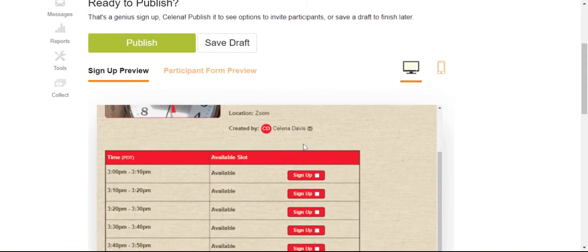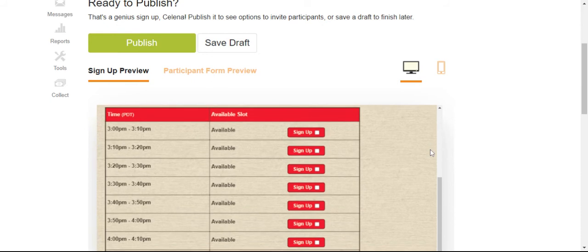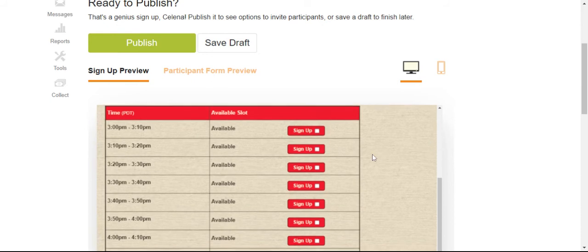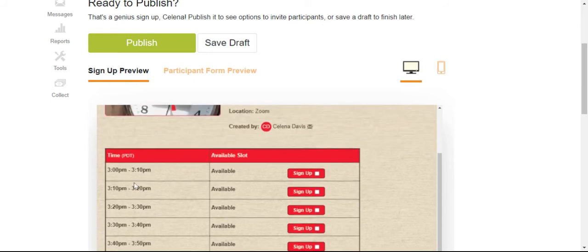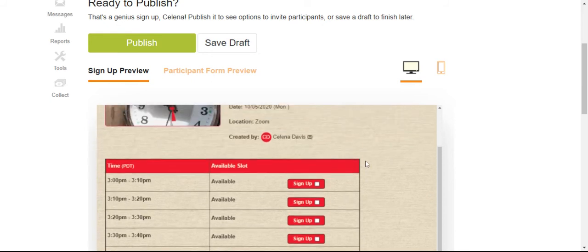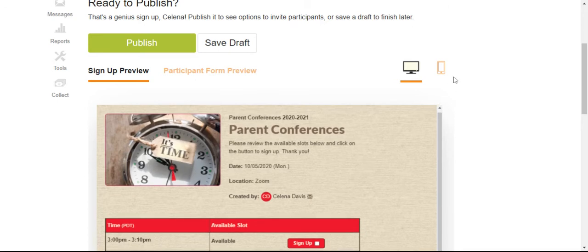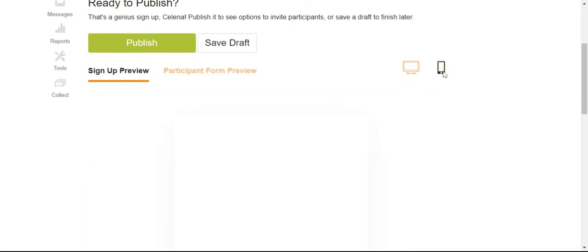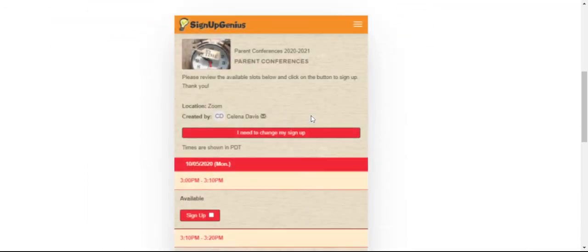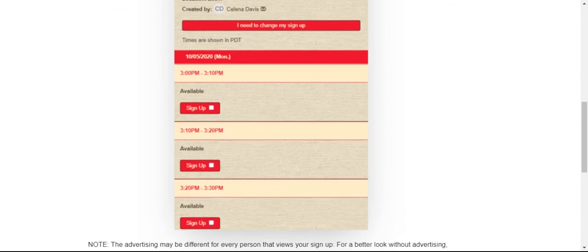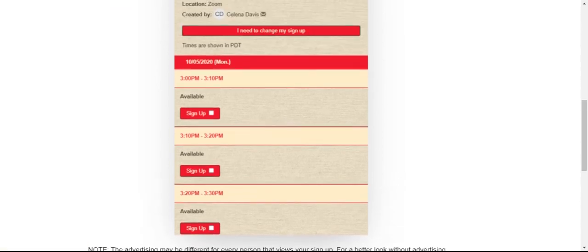Here is a preview of what it'll look like. So you'll see every time slot you have one available. And they can also view it on the cell phone. This is what it would look like.